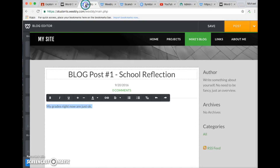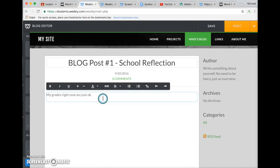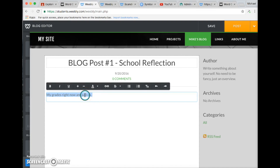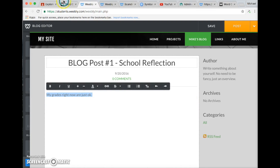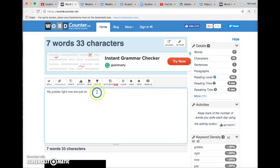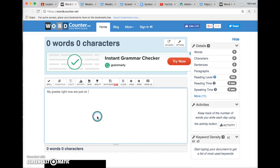One other way to select all the words is to click in the box and then click three times — one, two, three — it selects all the text as well. Now you can do Ctrl+C, or right-click and choose Copy. Same thing — then go to your word counter and paste with Ctrl+V, or right-click and choose Paste. Either one works — seven words.